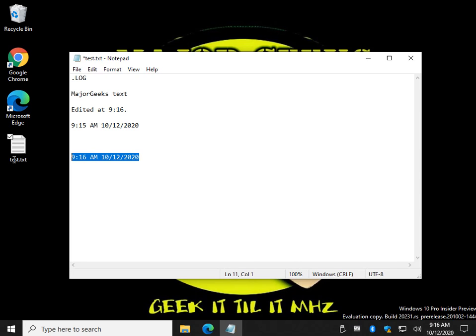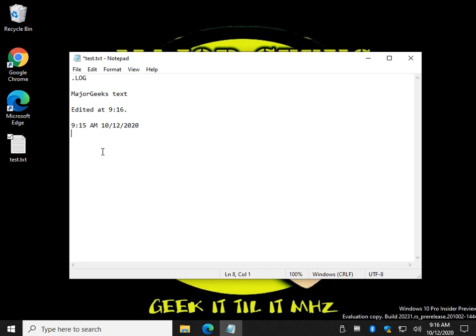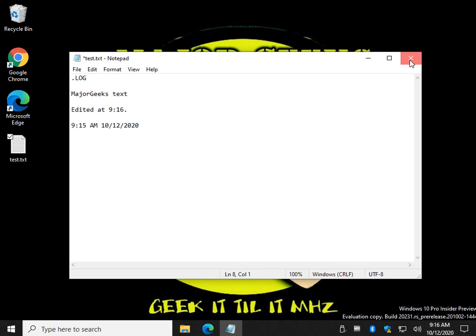Now the next time I edit the document, I have to clear that out and press F5 again. Let's clear that out. Let me show you how this works now. So we've edited at 9:16. It's now 9:16. Let's exit and save.